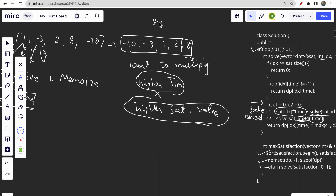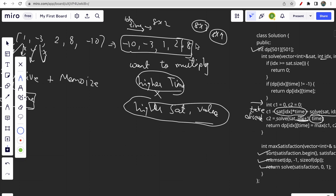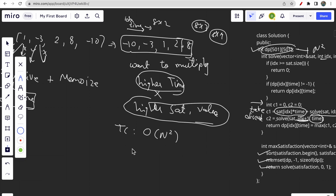If you multiply 8 by 2, you won't get the best answer, but multiplying 8 by 3 or higher time gives a higher answer. As the index moves right, time also increases, so satisfaction must also increase — that's why we sort in ascending order. The time and space complexity of this recursion plus memoization approach is O(n²), as the dp size is n² and we fill it completely.